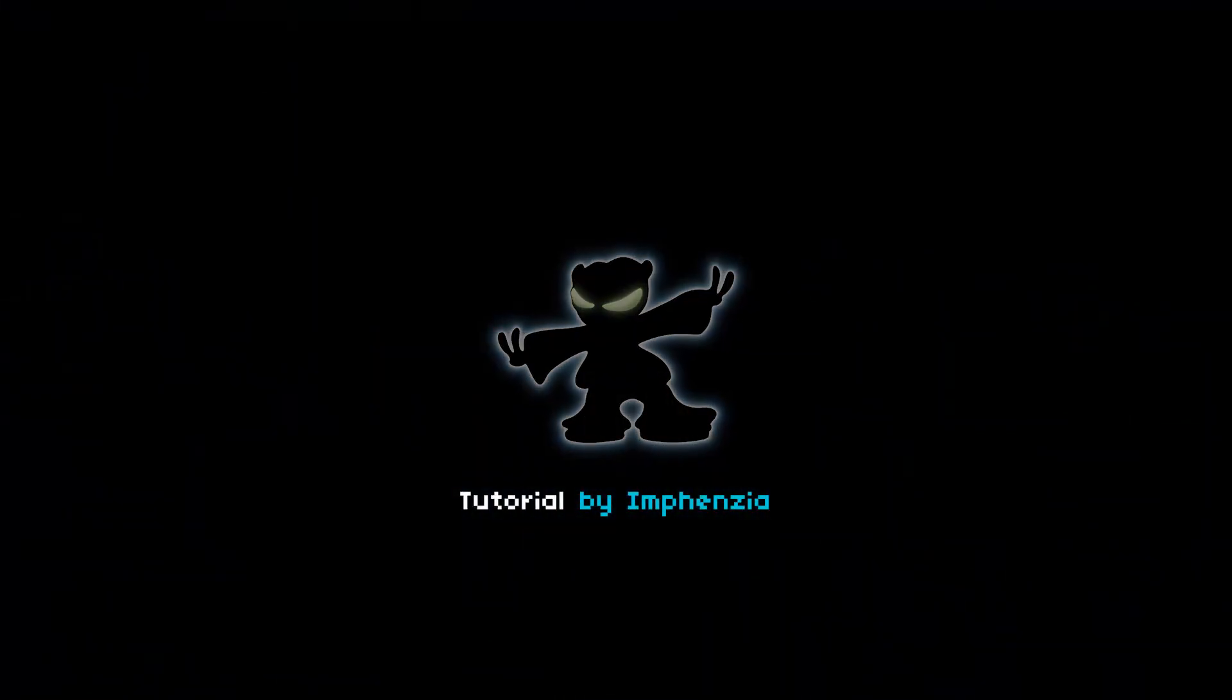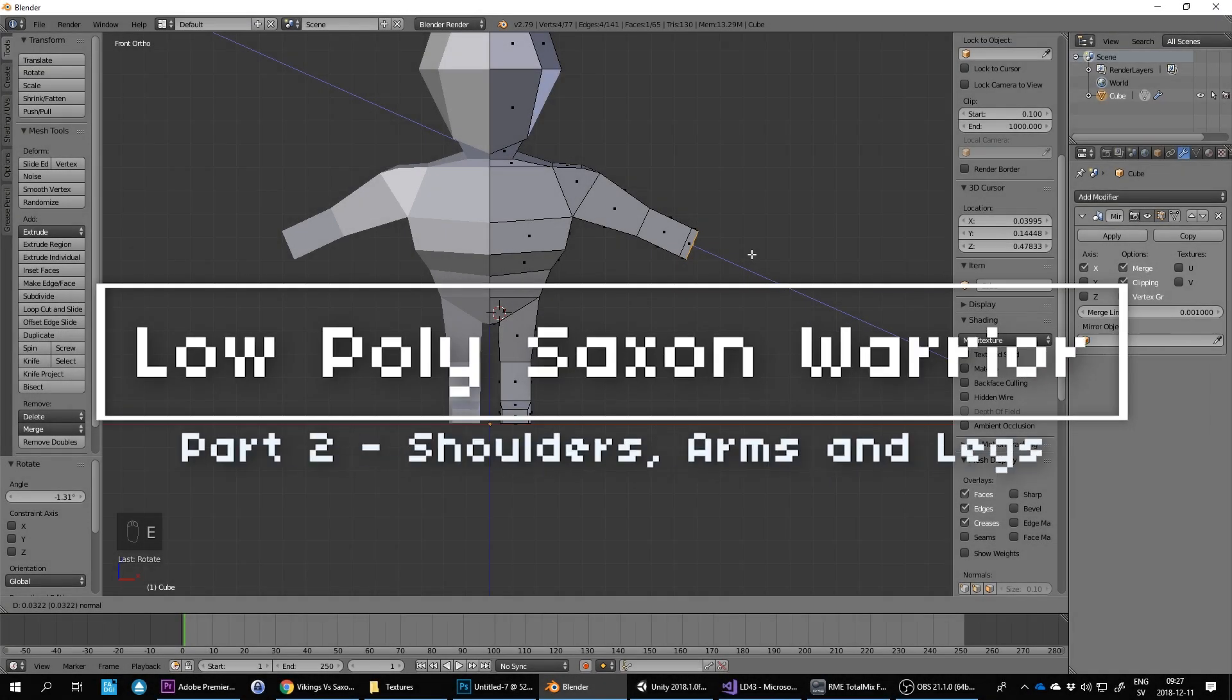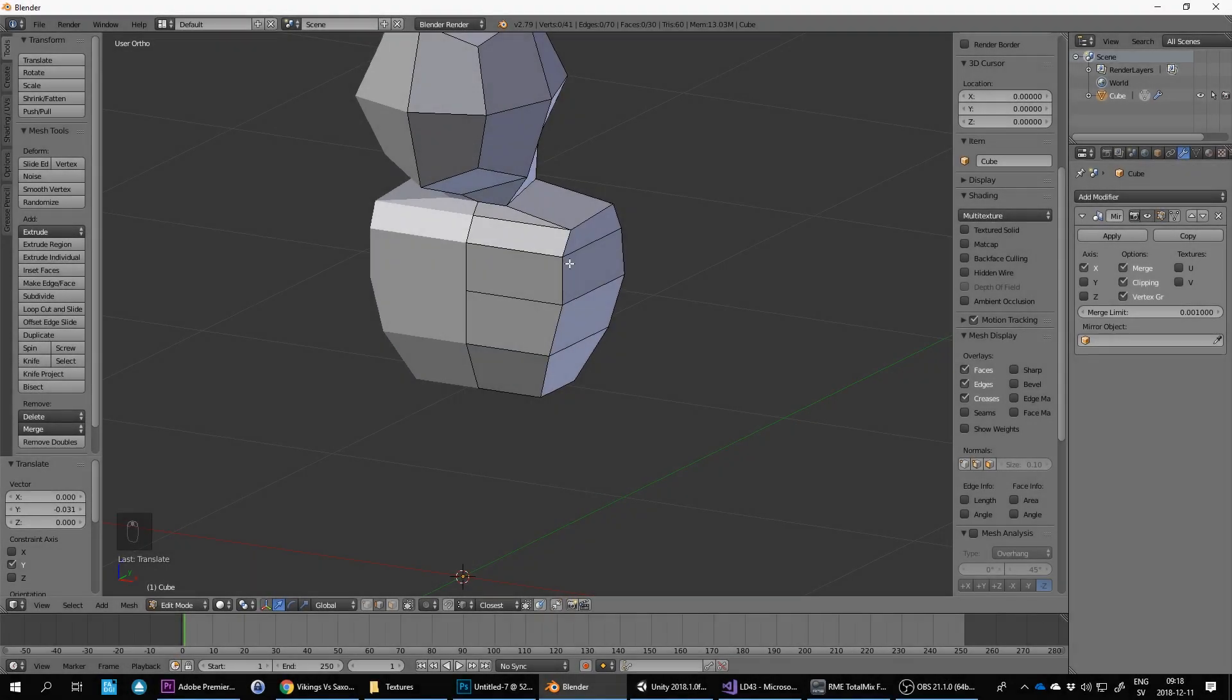Hello and welcome to this Blender low-poly tutorial. This is actually part of a longer series, so if you haven't watched the previous episodes, you may want to have a look at those first. Let's continue where we left off.